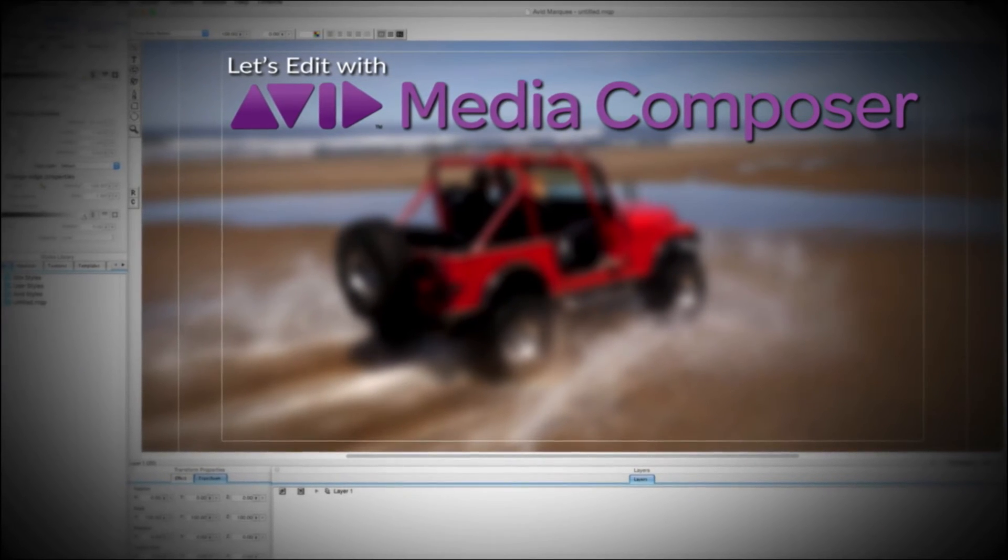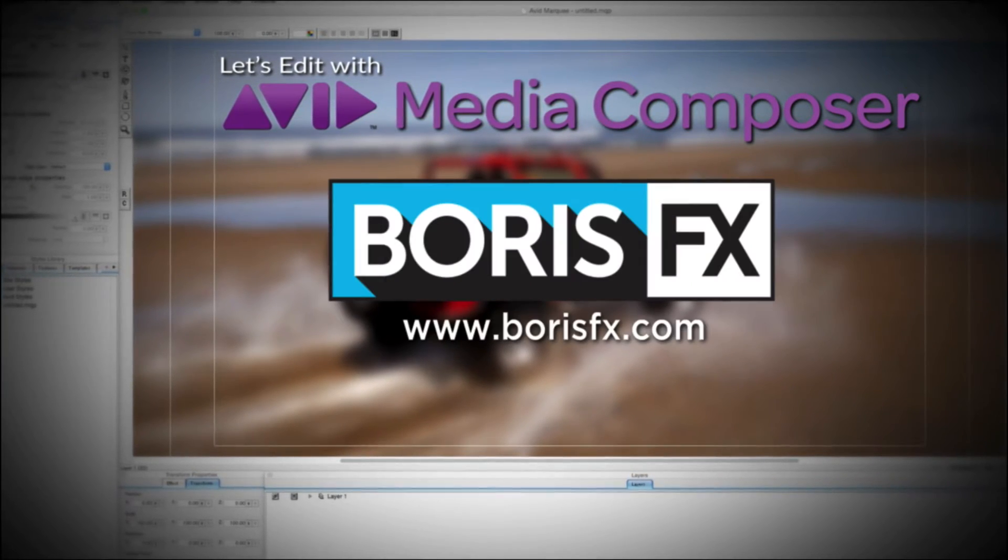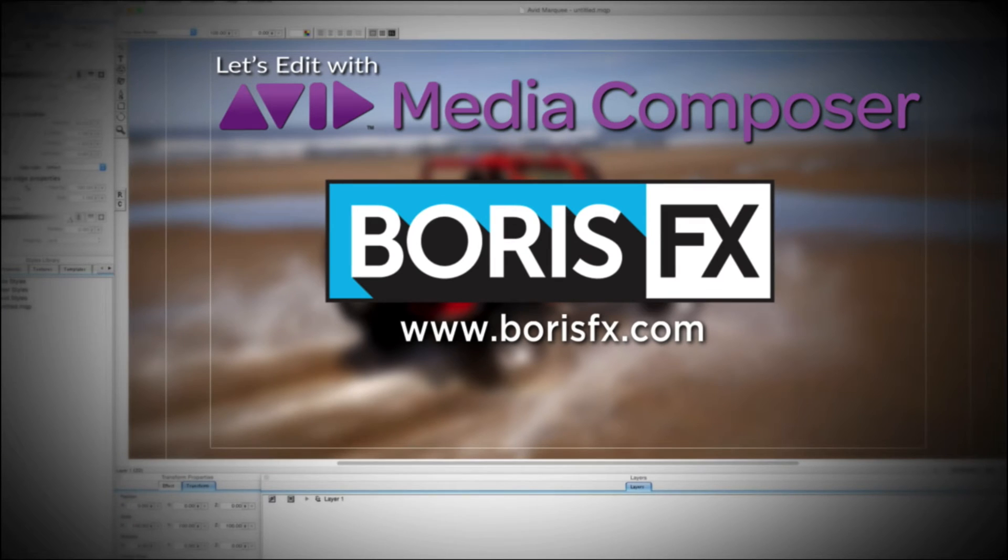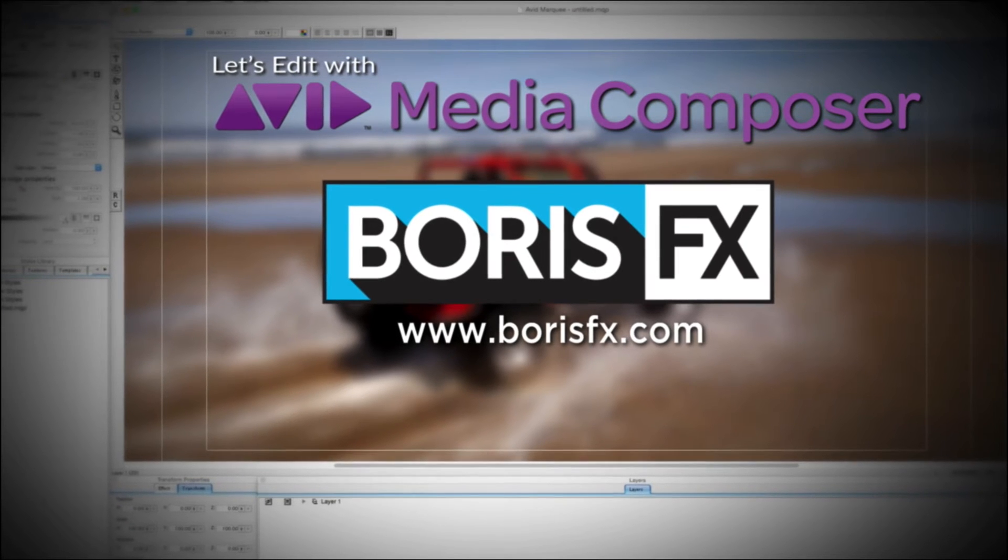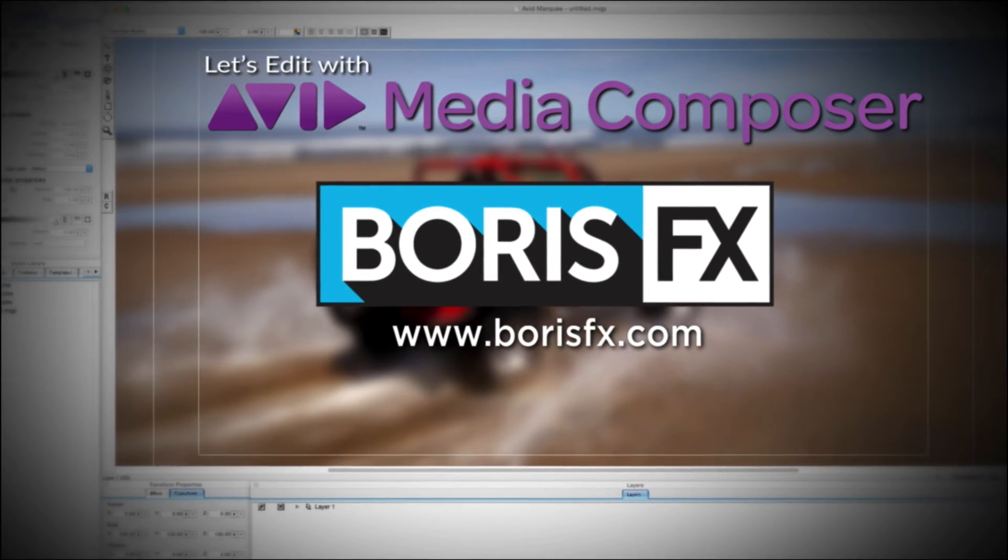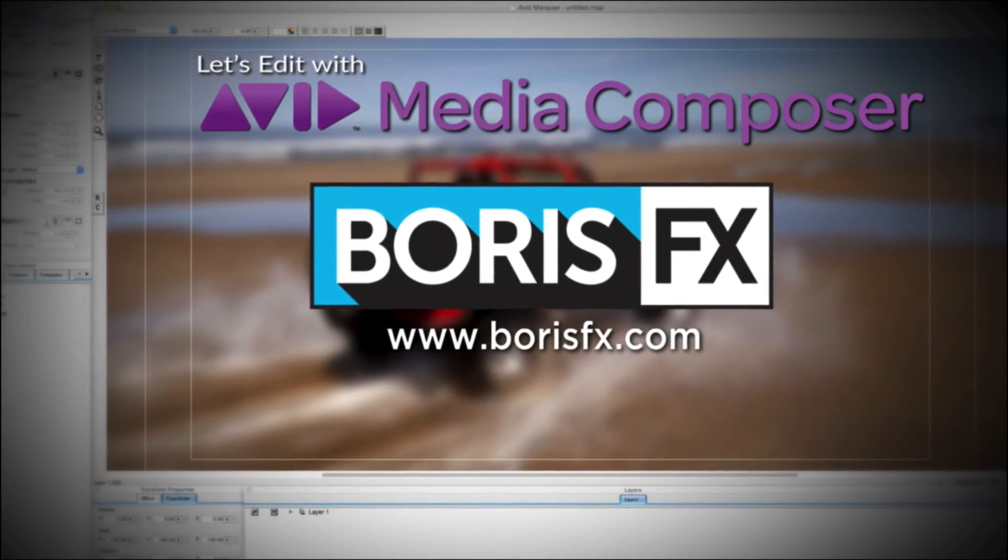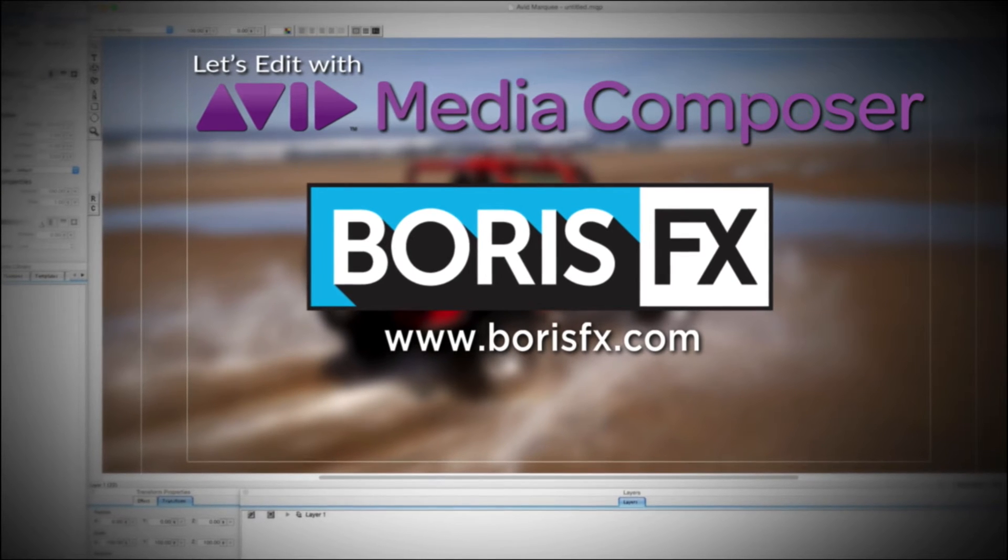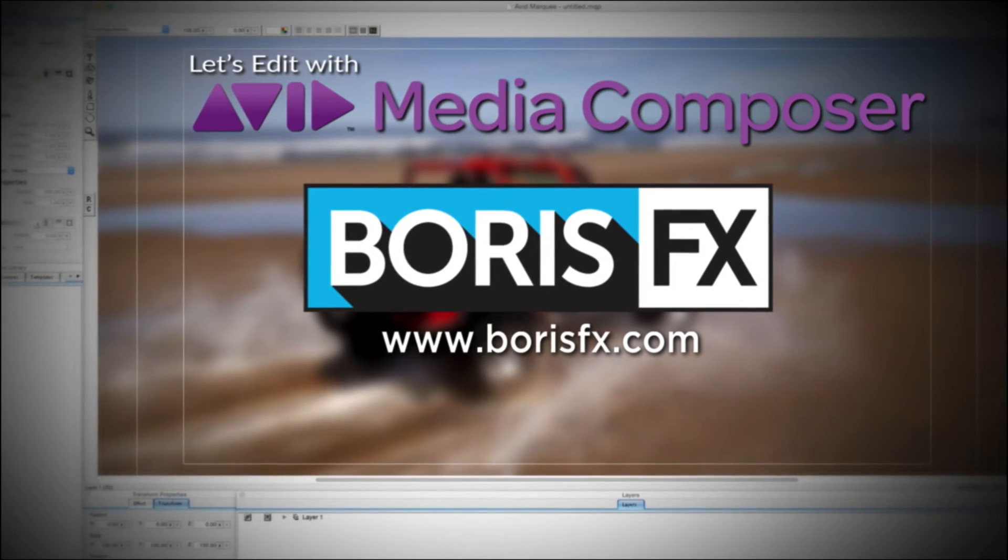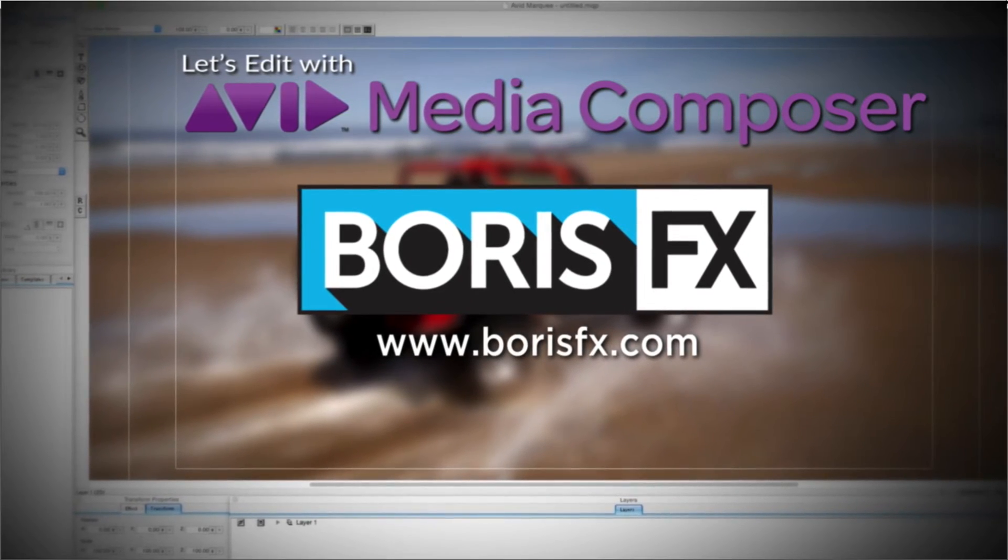This special edition of Let's Edit with Media Composer is brought to you by Boris FX, a leading developer of visual effects, titling, video editing, and workflow tools and plugins for broadcast, post-production, and film professionals.